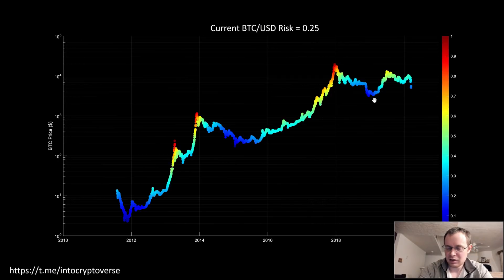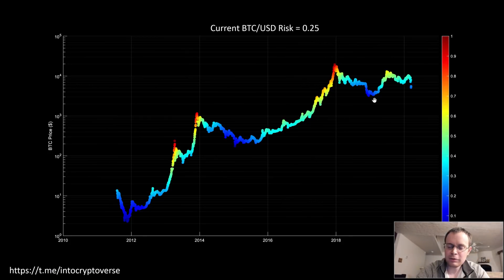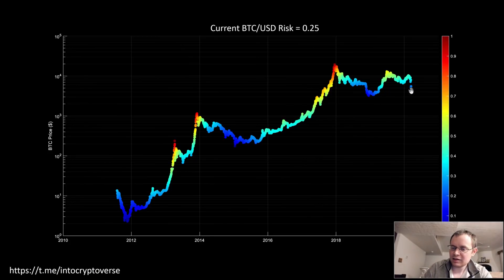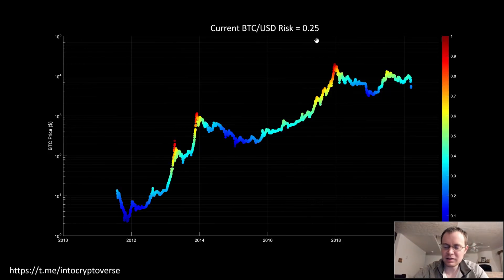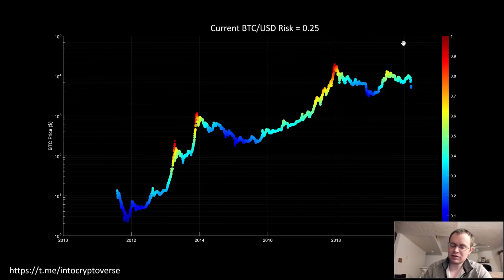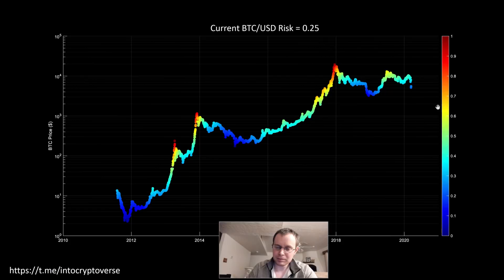That's what the updated chart looks like. Even at the current price of Bitcoin around $5,500 to $5,600, the current risk level is 0.25. You can see we've entered the blue buy region and we're still at a risk of 0.25, sitting in the bottom fourth of the risk levels. We could go lower — that's not the ultimate point I'm trying to make.